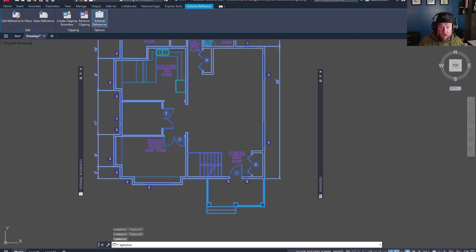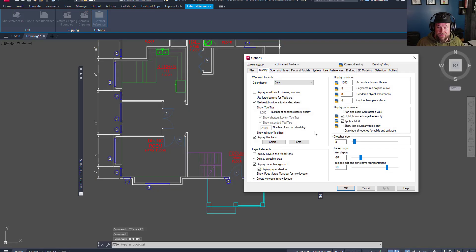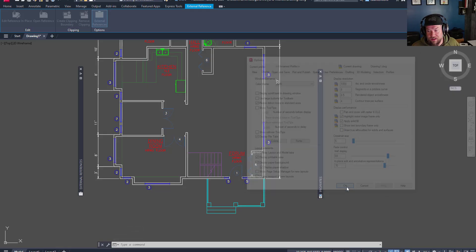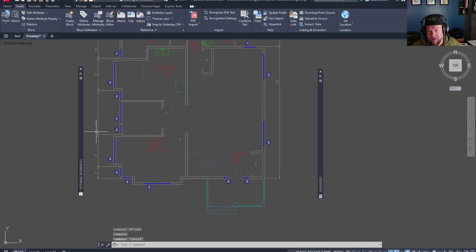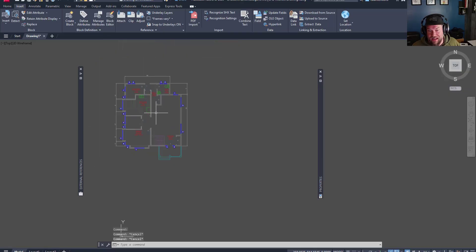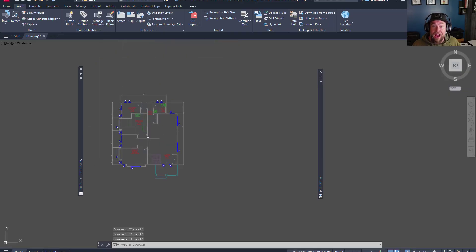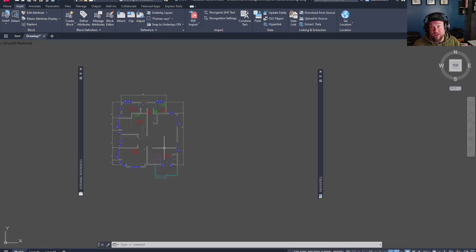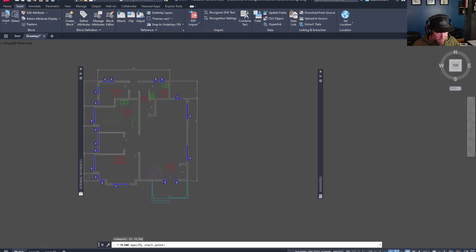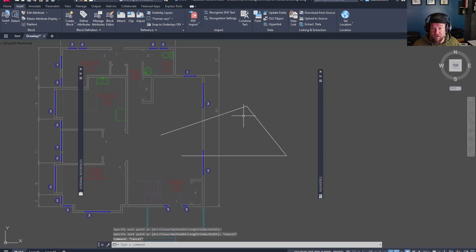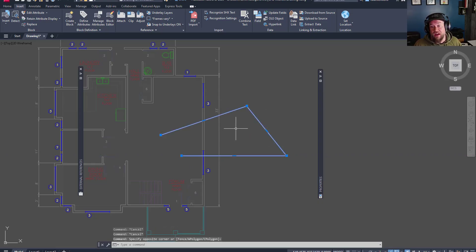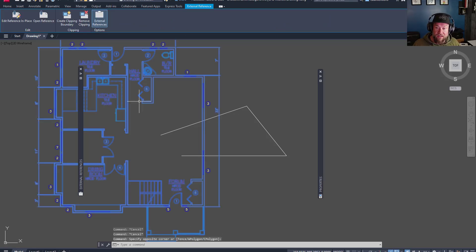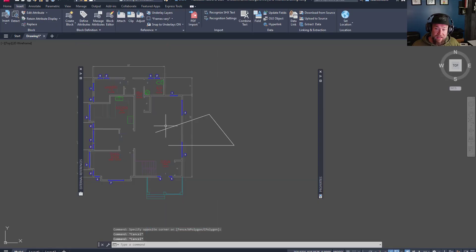If we go back to options and crank this up to say 60 or 70, you can see that it's fading that XREF. I do like to do this so that within your drawing, you know which pieces are referenced in and which ones are actually drawn within this drawing. You can see clearly the difference in zero transparency or fade compared to a 50 or 60% transparency.